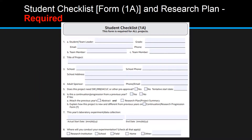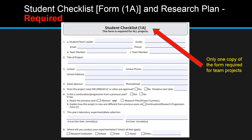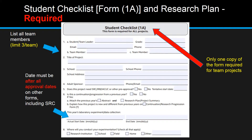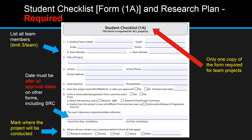The Student Checklist Form 1A and Research Plan are required. Only one copy of Form 1A needs to be filled out for each team. Each team can consist of up to three team members. Very important: this date must be after all approval dates on all other forms including the SRC. Please mark where the project will be conducted — at a research institution, school, field, home, or other.